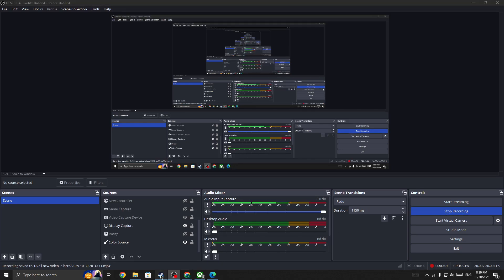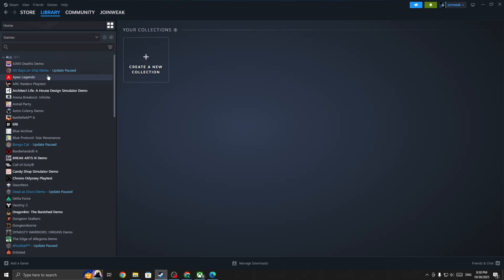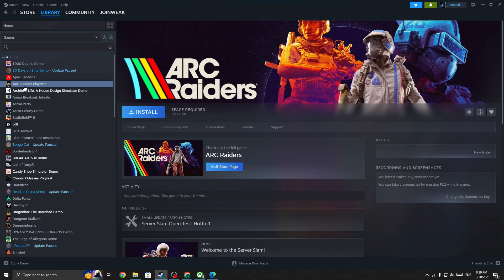Hello everyone. If you're facing this issue where it says 'corrupted install detected' in ARC Raiders game — if you have installed the ARC Raiders playtest on your device and you haven't uninstalled it — the first thing you need to make sure is that you have deleted that game from your device.